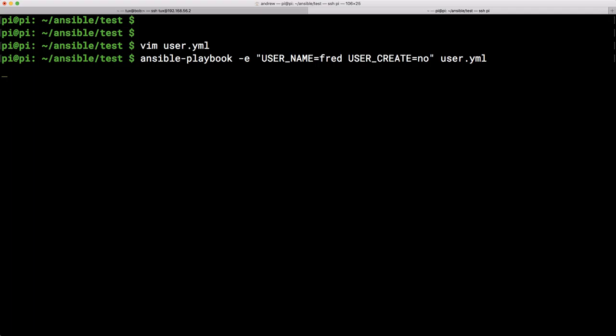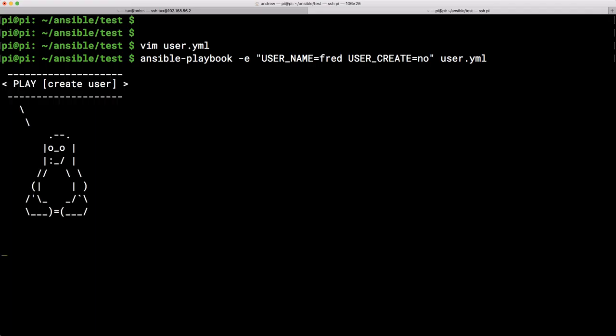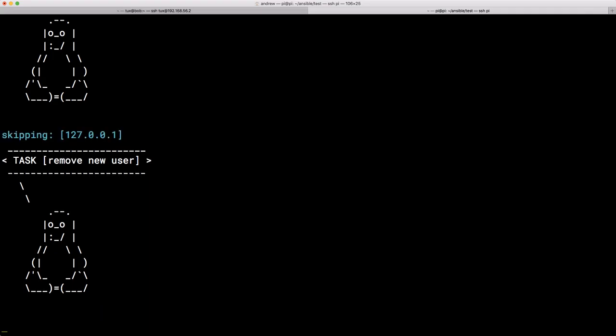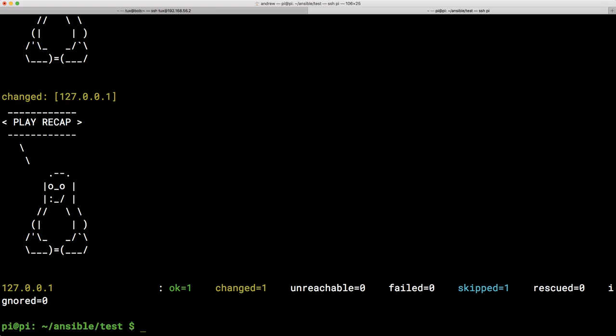And we should find that as it executes we skip the first task to create the user because that only runs when user create has a value of yes. So we skip the creation of our user account. We're now looking at removing the user and we have gone ahead and that has changed. So this is just a really cool way that we can start using a little bit of logic within our playbook and using variables.